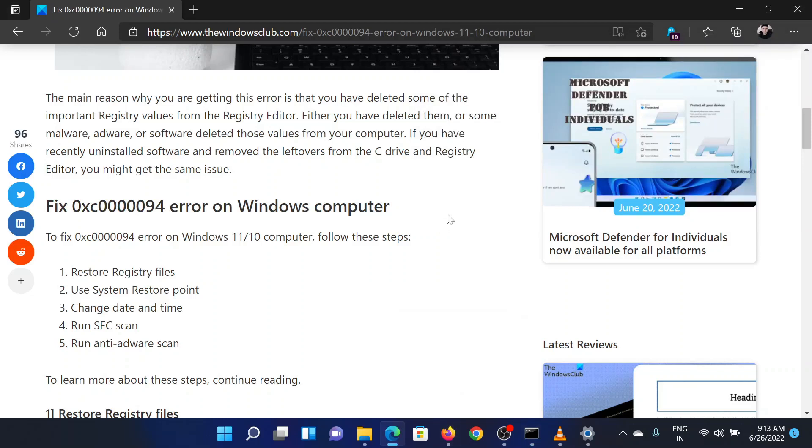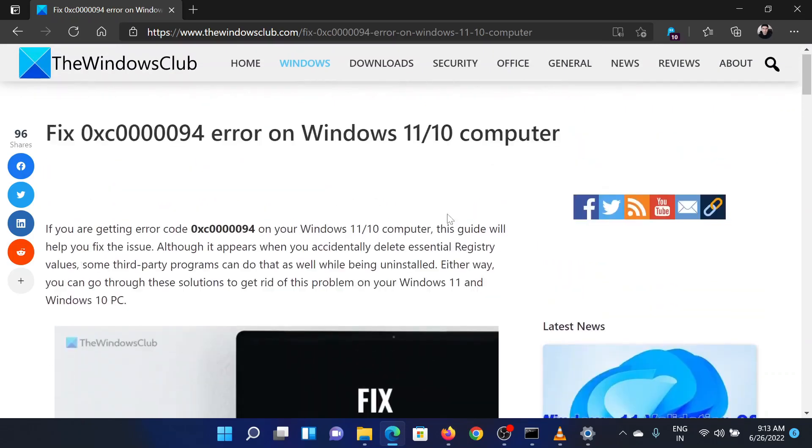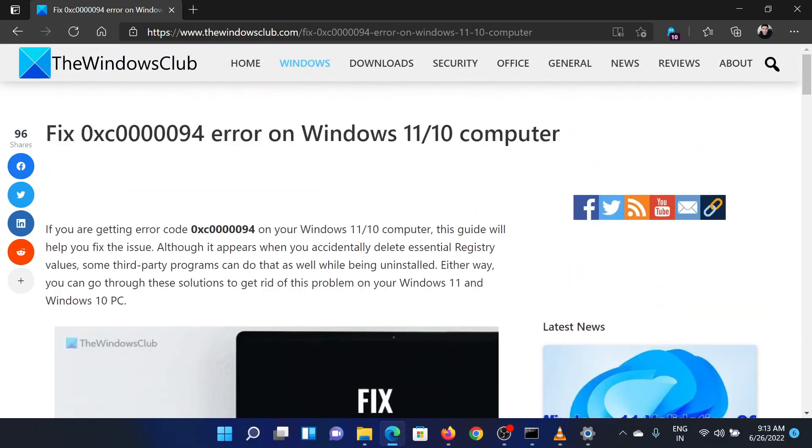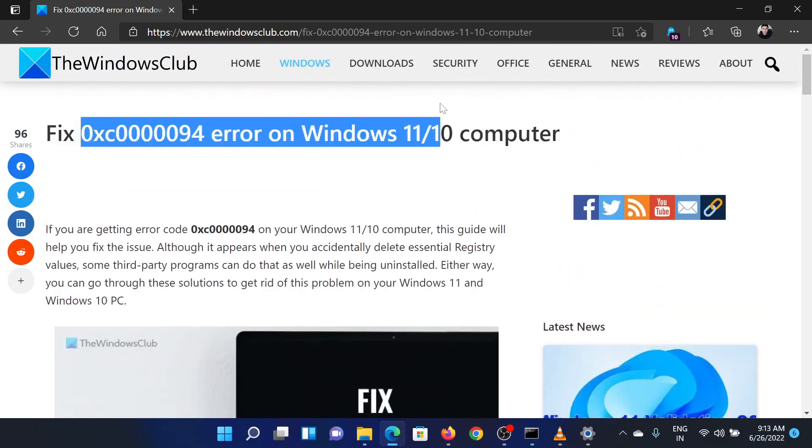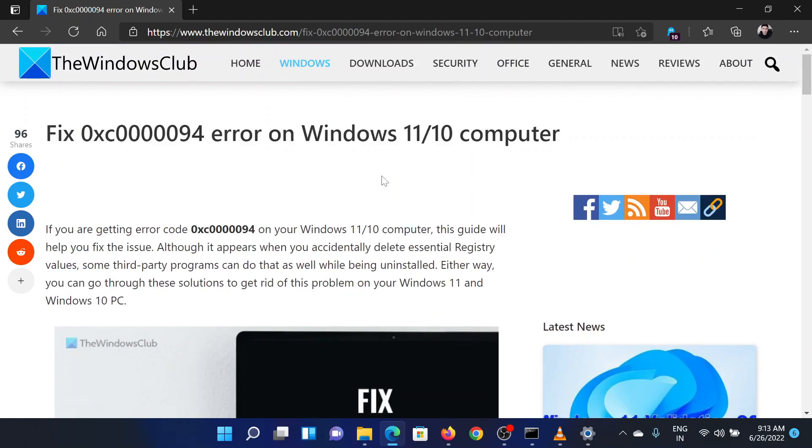Isn't this easy and interesting? If you have any doubts, please go to the original article on the Windows Club and write your question. We will surely answer it. Thank you for watching this video. Have a nice day.